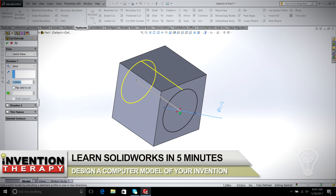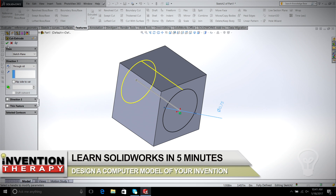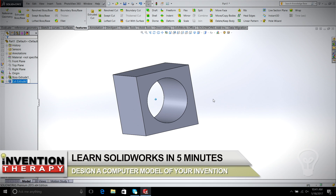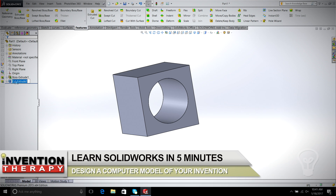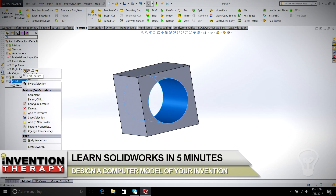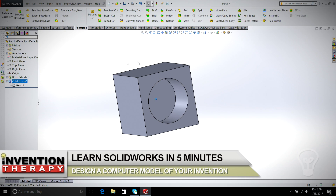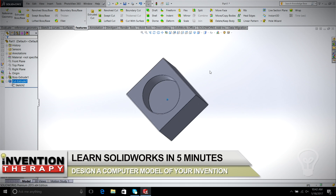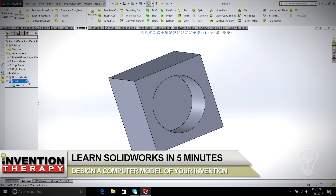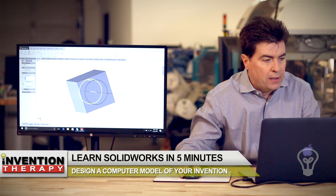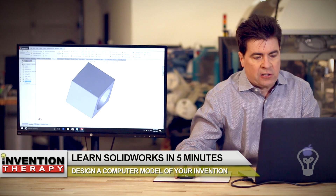We select Extrude Cut. We're going to do Through All because we want it to go completely through the surface. You can see that goes completely through the box. Just to show you quickly, if we wanted to, we could change that to Blind and say let's go a half inch deep — and now it doesn't go all the way through, it just goes halfway into the center of the box. But let's put that back. We're going to select Through All, and now again it's completely through.